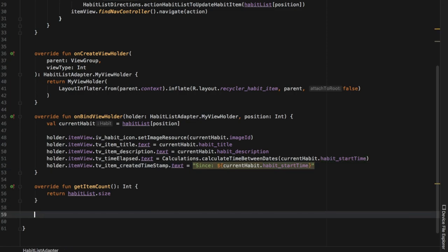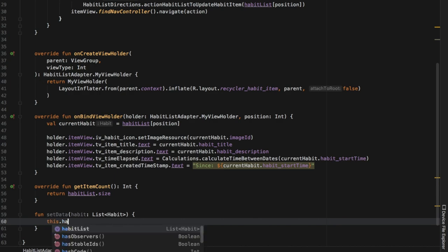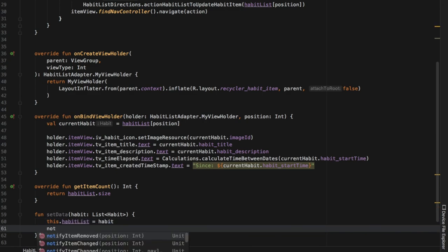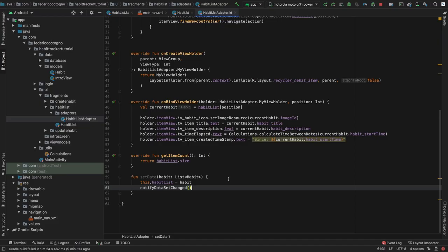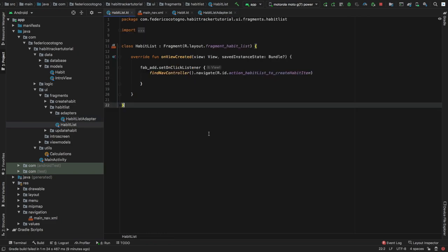There's one more method to create: a setData method that takes a 'habits' parameter of type List of Habits. Inside here we refer to the habitList at the top of the class and set it to the new habit list, then type notifyDataSetChanged(). Usually you wouldn't want to do this in a larger app because you'd only want to notify the item that changed — if item 3 changes, you'd only tell the program about item 3 so it doesn't have to refresh the whole page. But in this small project this is absolutely fine. With that, we have successfully created the HabitListAdapter.